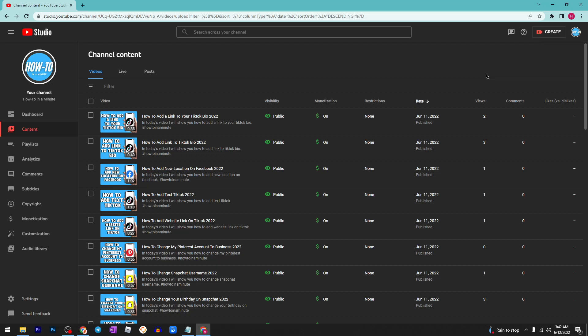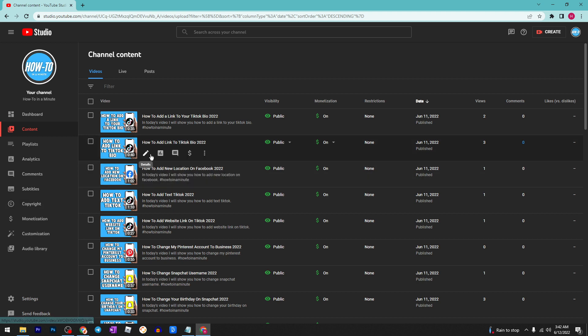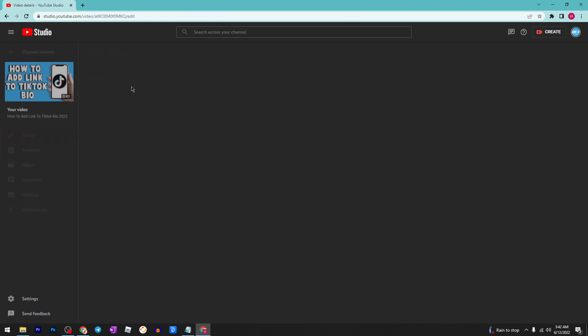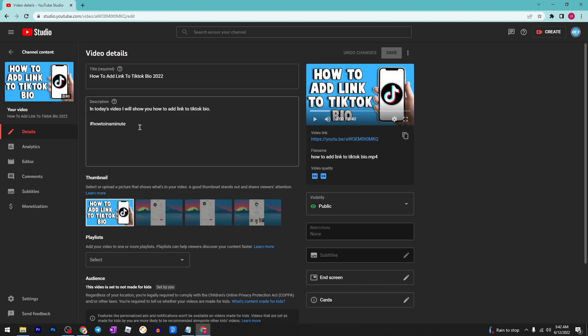Hey guys, today I'm going to show you how to add hashtags to your YouTube videos. The first step is to select your video, click on details. There are two ways you can do that, and there are